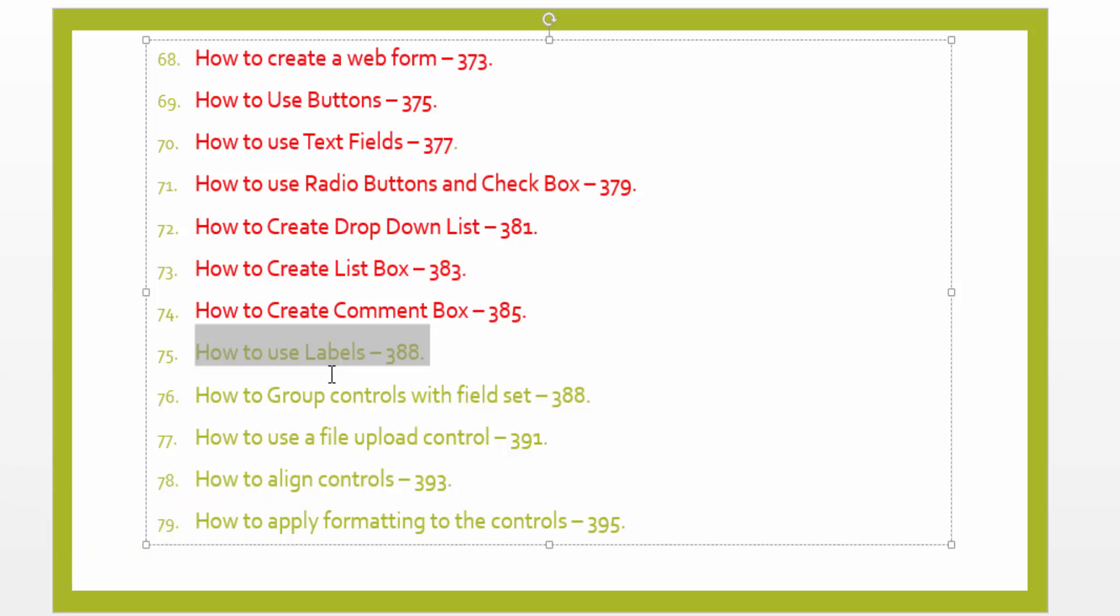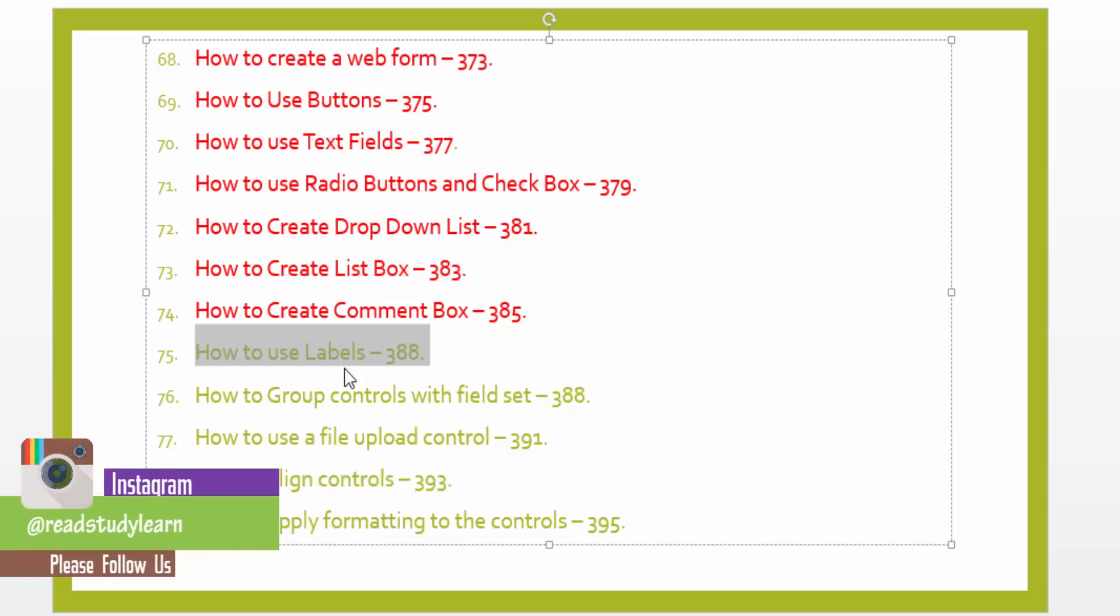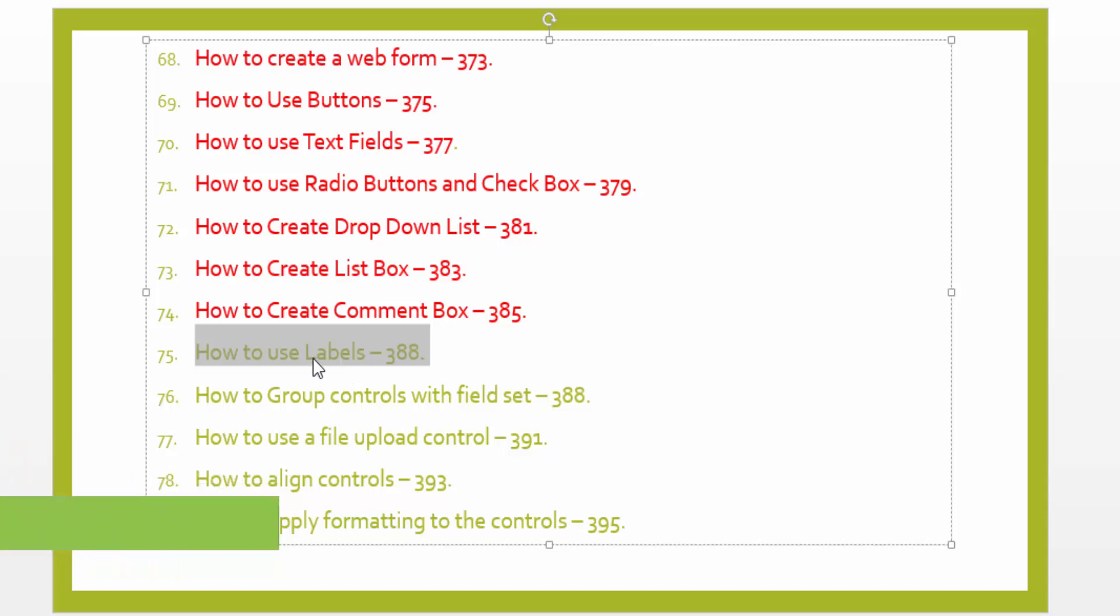But today I will tell you the main purpose of labels. The main purpose of the labels is for your checkboxes and radio buttons, which are the controls in HTML. It is more useful to use labels.